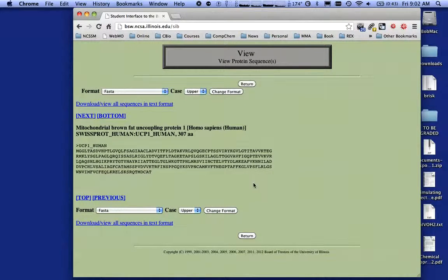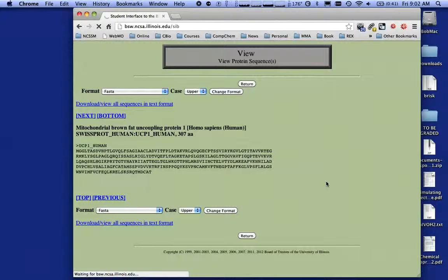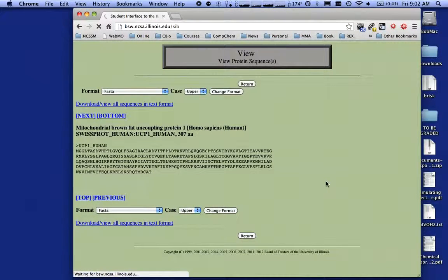When you want to go back to the previous menu, don't hit the back button — use the Return button. That way you won't lose your session. If you hit the back button, it's possible you could get kicked out of Biology Workbench. So make sure you use the Return buttons. We're waiting for the server — it's a little busy this morning, either the server is busy or the network is slow here at school, or both.